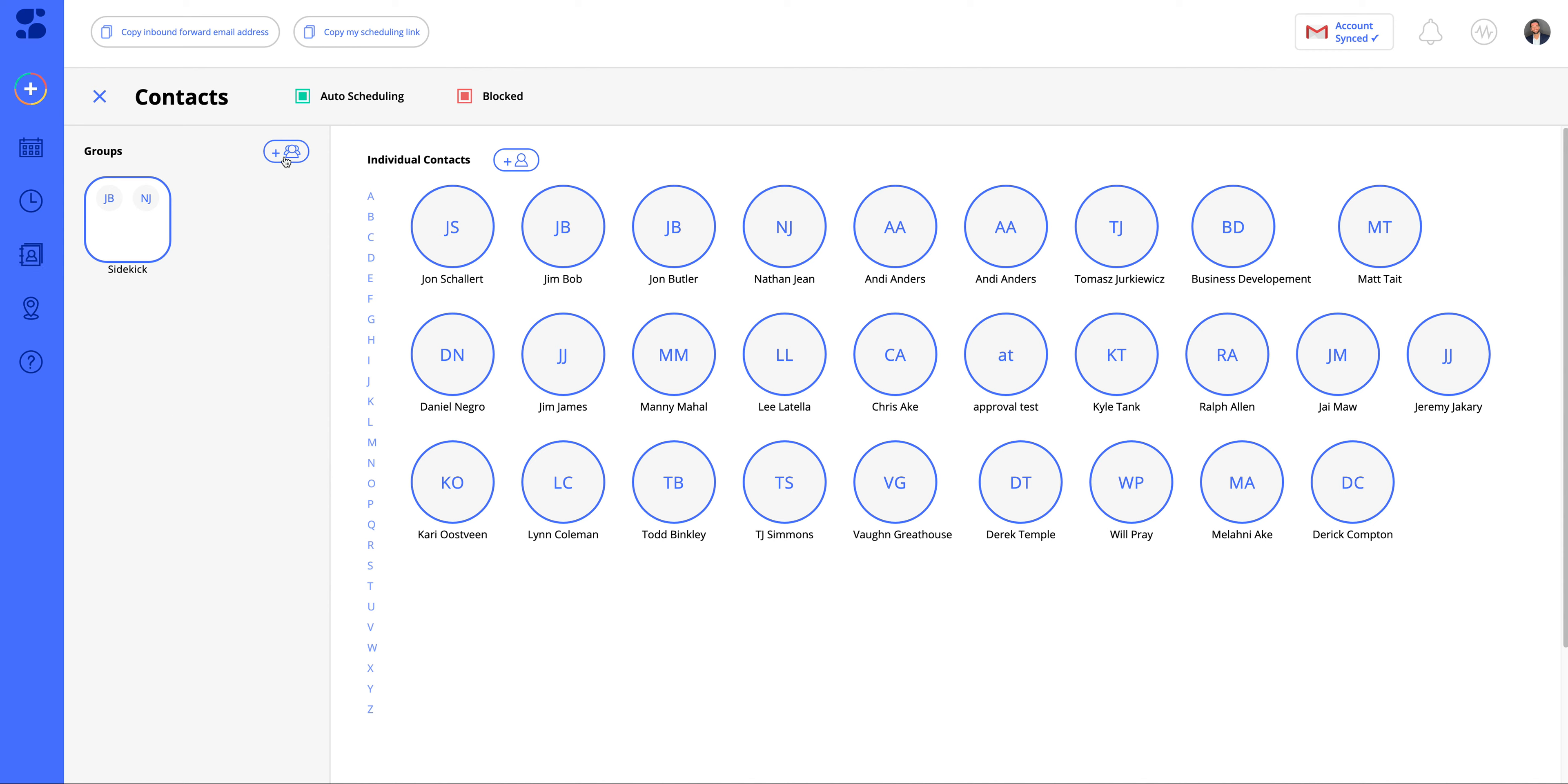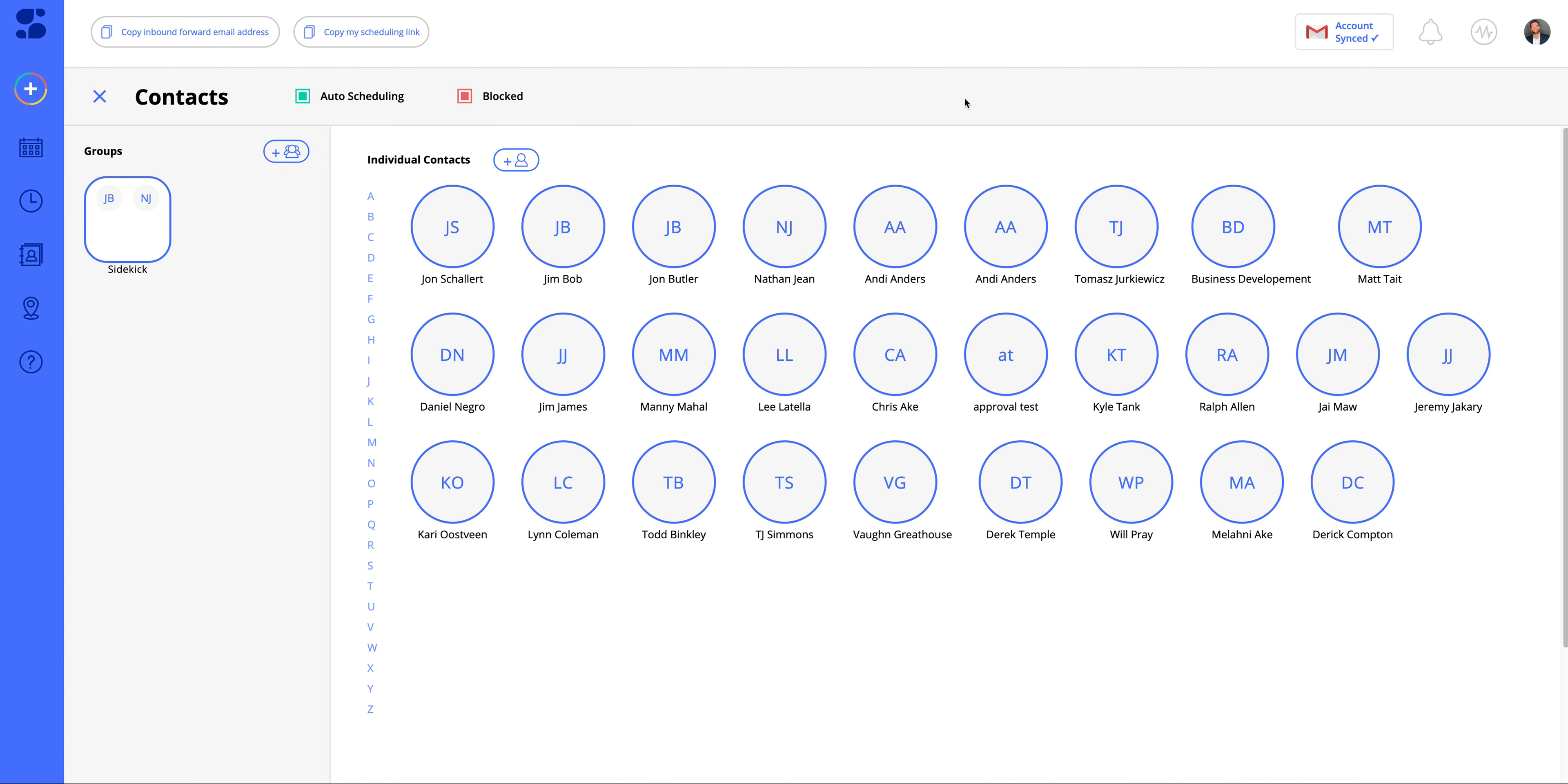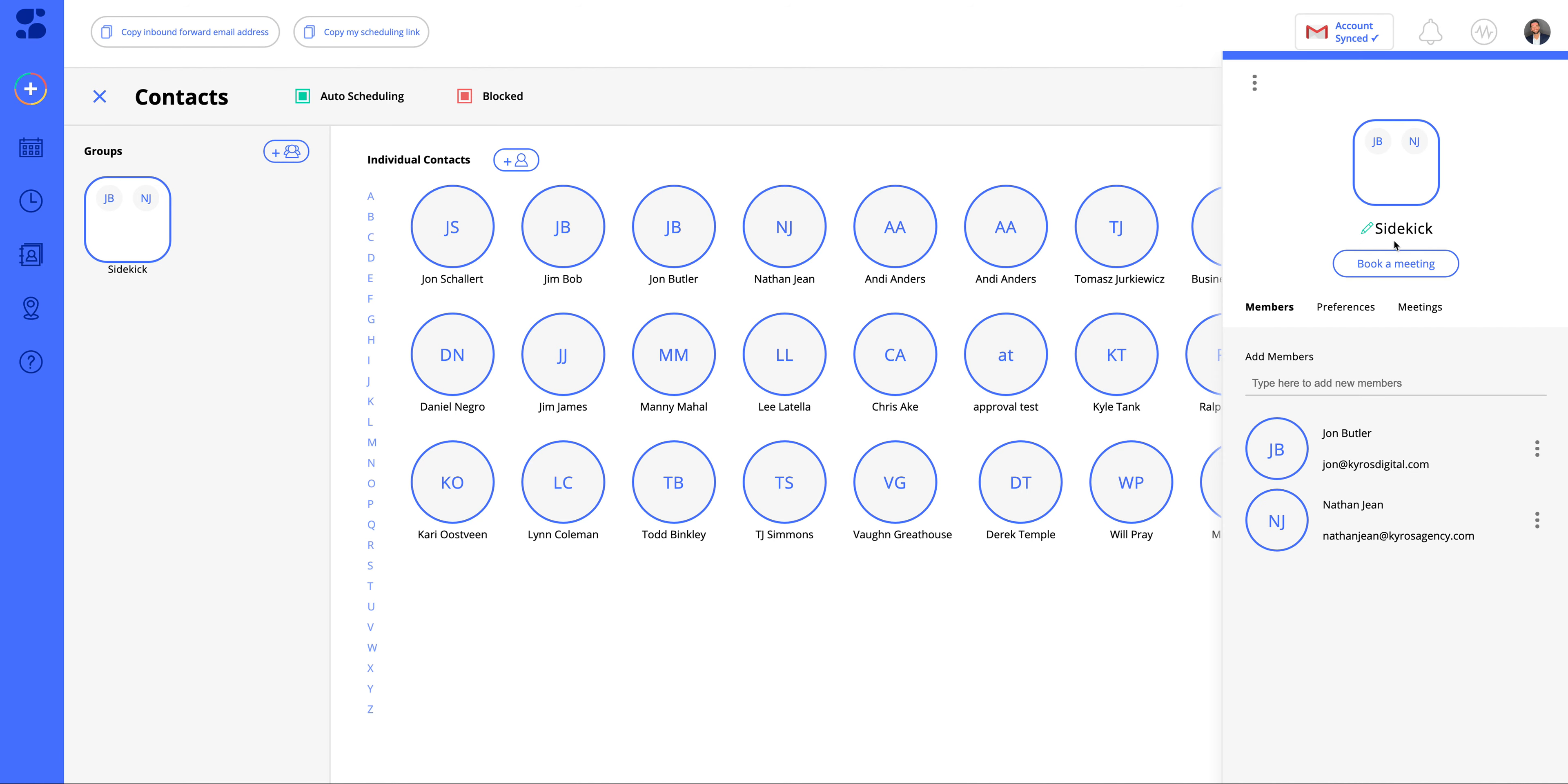You could quickly make groups and add people to these groups. When you click on the group, you can get more information. You could see the members that are part of the group, remove them, or add new team members.